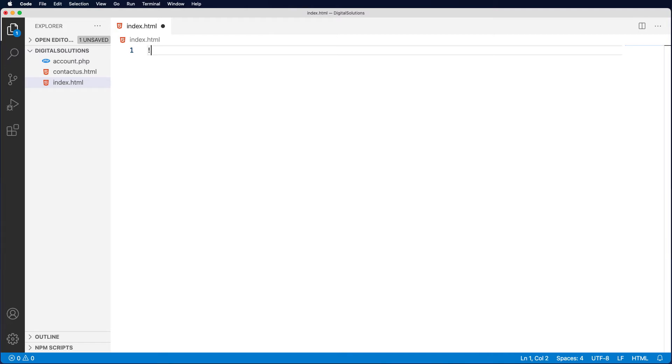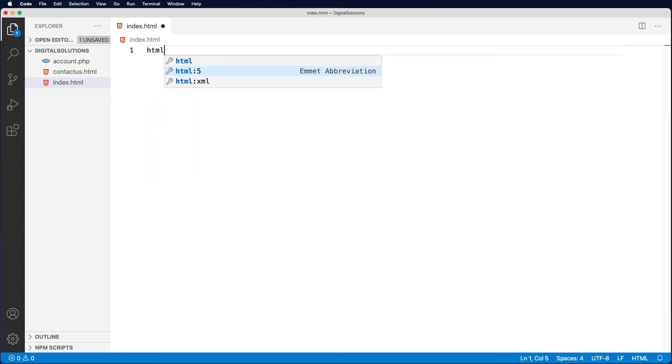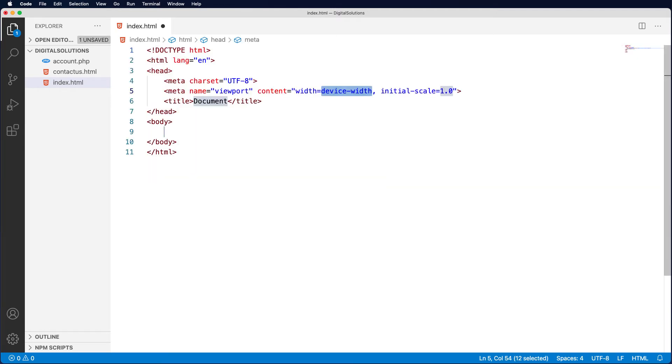The other thing you can do, if you can't remember that one, is if you type HTML, you can see this HTML5 here and Emmet will then build the boilerplate for you as well. So you've got two ways of doing it: just an exclamation mark or using HTML colon 5. That gets you underway.